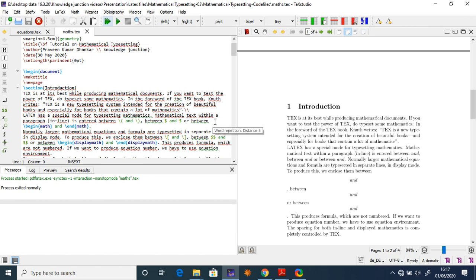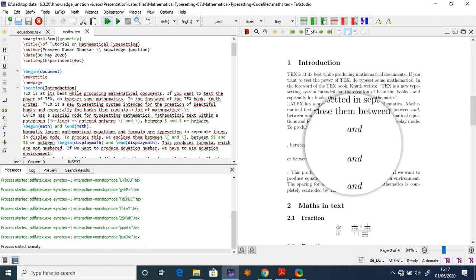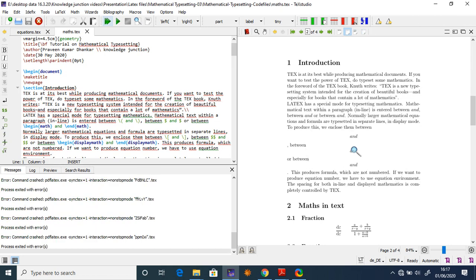LaTeX is a typesetting system intended for the creation of beautiful books, especially books that contain a lot of mathematics. LaTeX has a special mode for typesetting mathematics. Mathematics within a paragraph, or inline math, is entered between two dollar signs. You can write the same inline math in different modes and the rendered output looks similar.